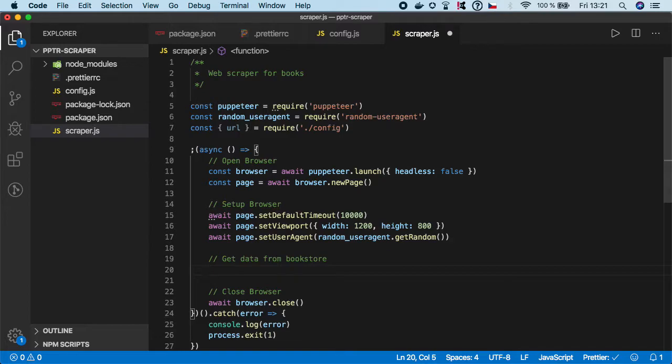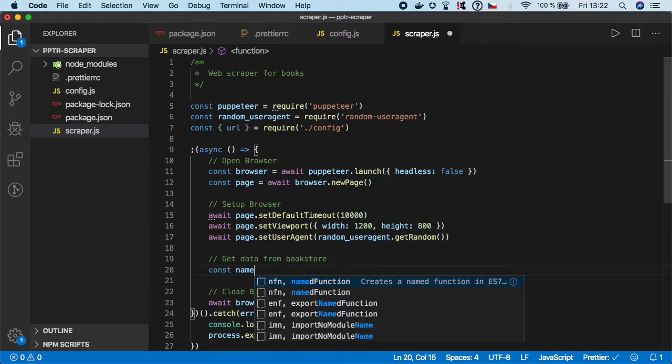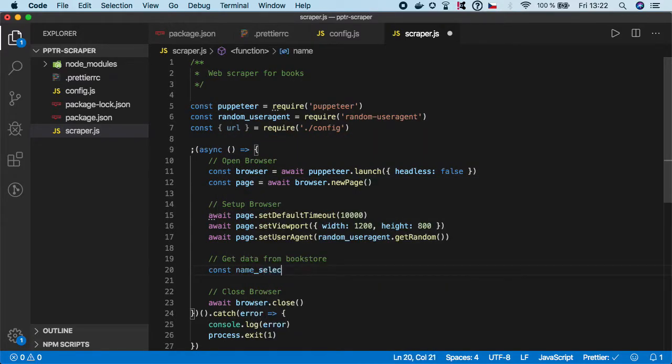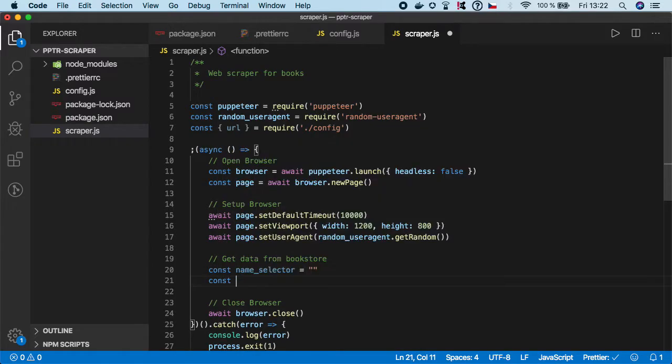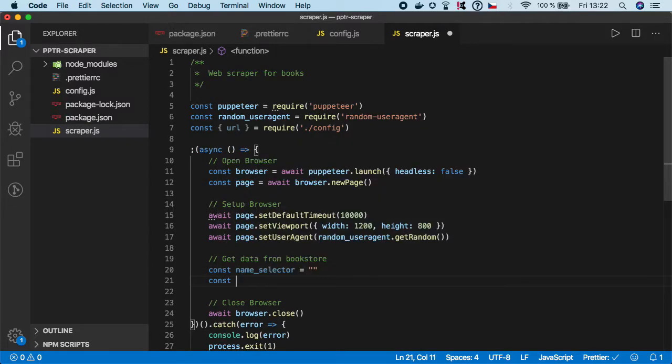First I want to get the selectors. We want to get a selector for name, so I'm going to create name_selector, and the second one would be the price_selector.